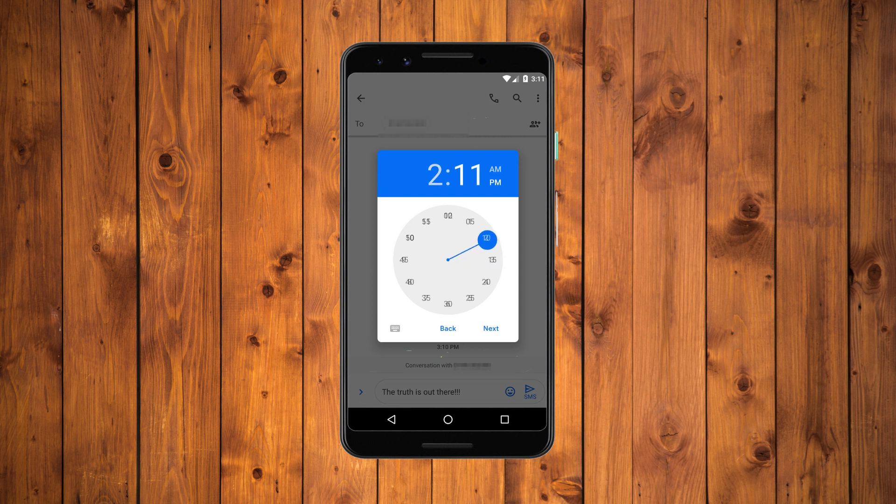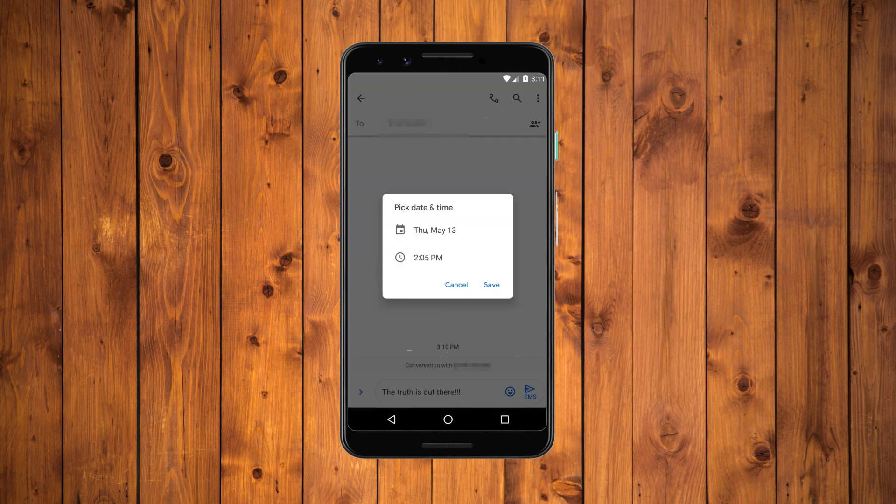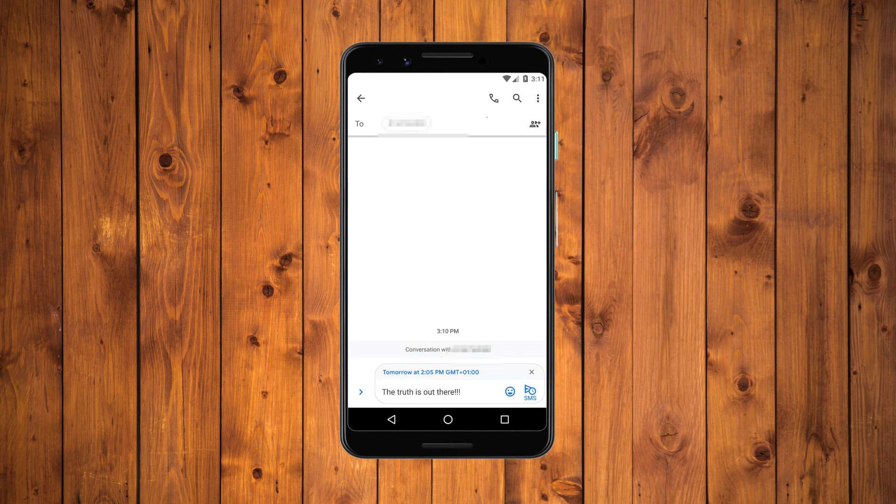Once you've selected the schedule for your message, tap on save. This will show the selected time and date above the text of the message with a tiny clock appearing on the send arrow icon.